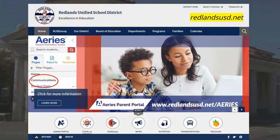Hello Redlands Unified School District parents and guardians. In this video we're going to take a look at how to access your Ares Portal account.